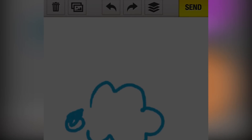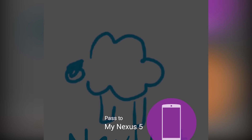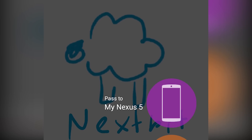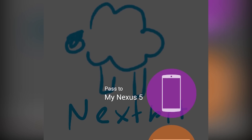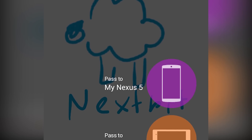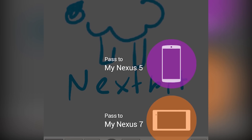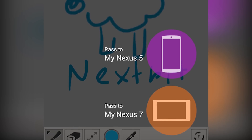You may be wondering what this is useful for, and the answer is practically everything. You can use this to send the contents of your browser to the larger screen of your tablet for easier reading, or send it from your tablet to your phone in case you need to go somewhere and don't plan on taking your tablet.